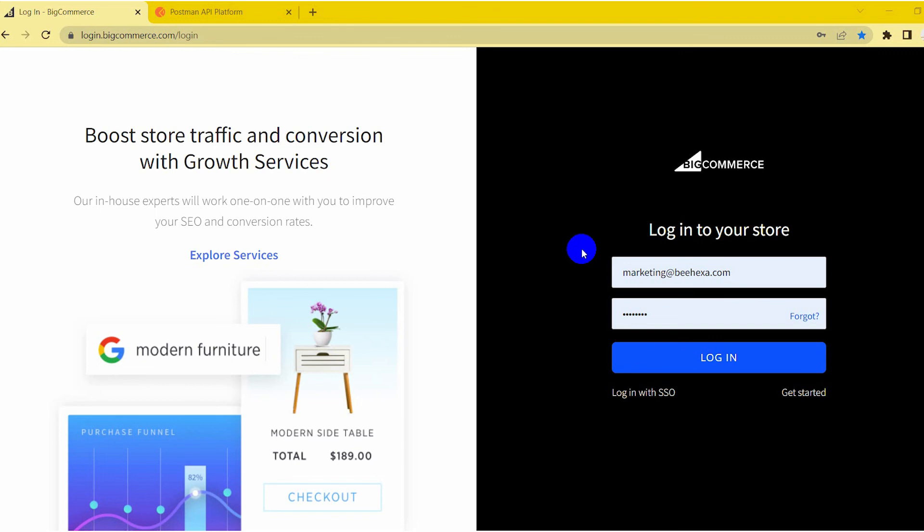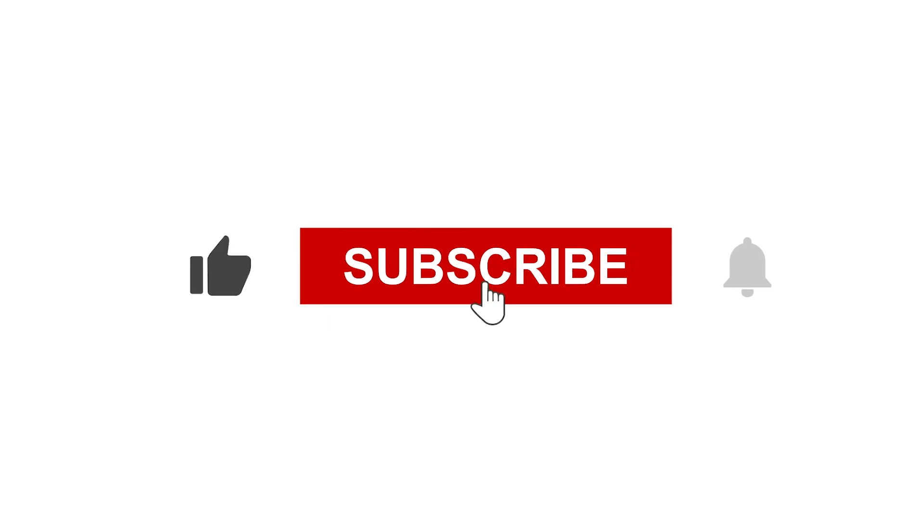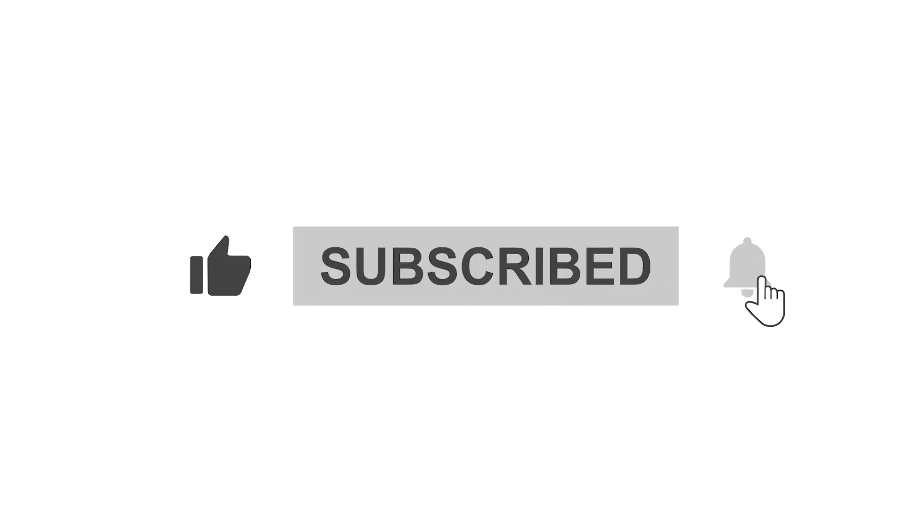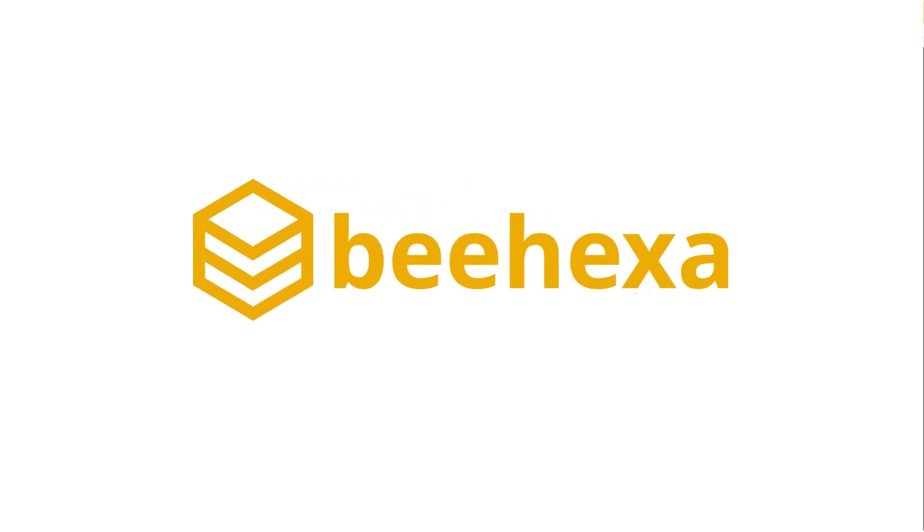If you have any suggestions or questions, let us know in the comment below and don't forget to like and subscribe to our channel. Behexa. Connecting applications, automating processes.